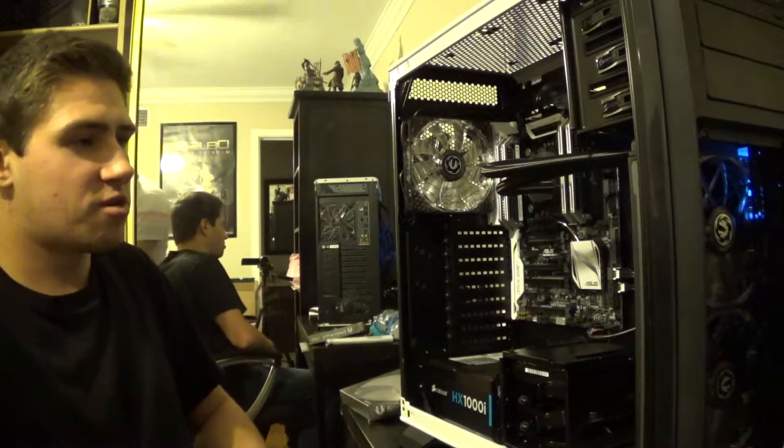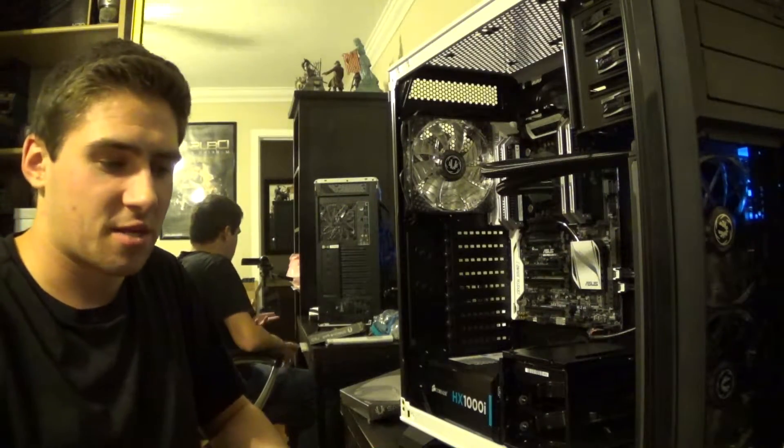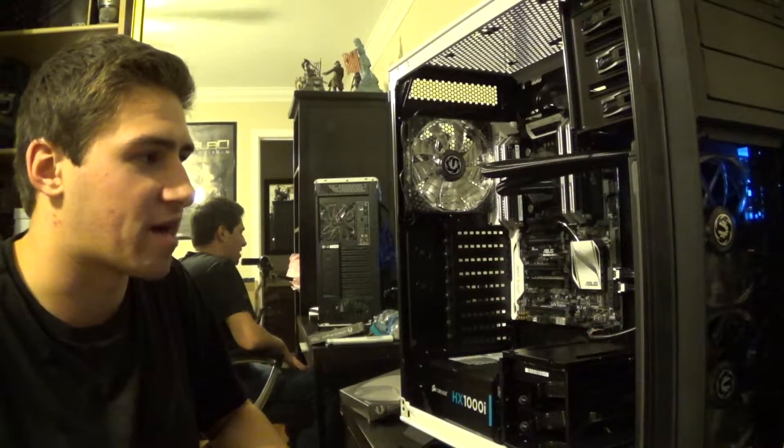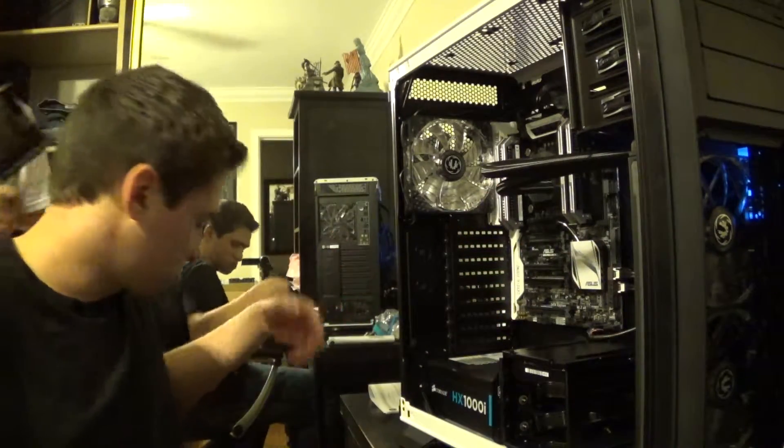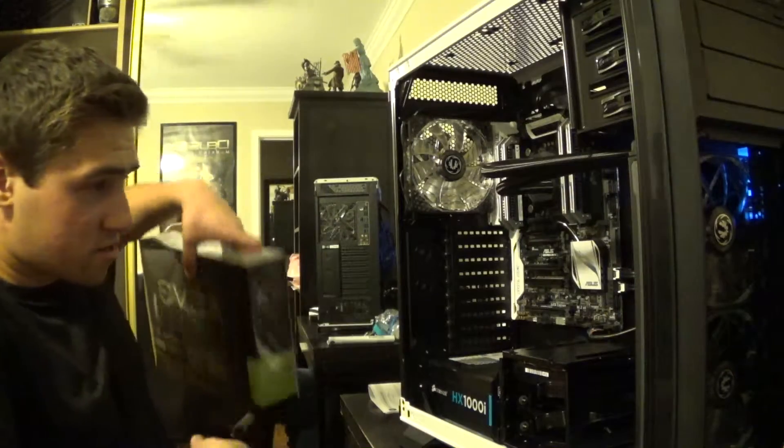Alright guys, so we took a little break there. I wanted to offload some videos on the external hard drive, which is why my old computer is on to do that. So here we are. We're about to install the graphics cards.